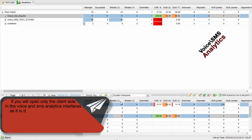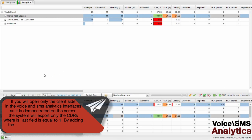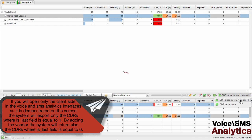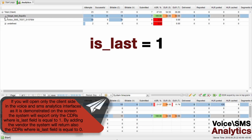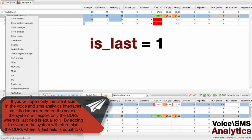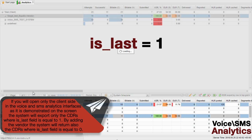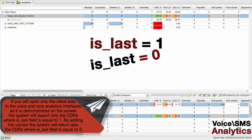If you open only the client side in the voice and SMS analytics interfaces, as demonstrated on the screen, the system will explore only the CDRs where the last field is equal to 1. By adding the banner, the system will also return the CDRs where the last field is equal to 0.